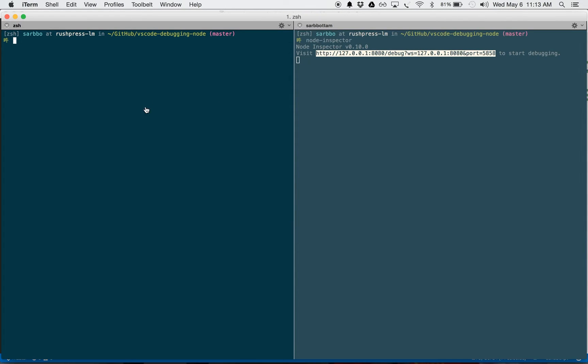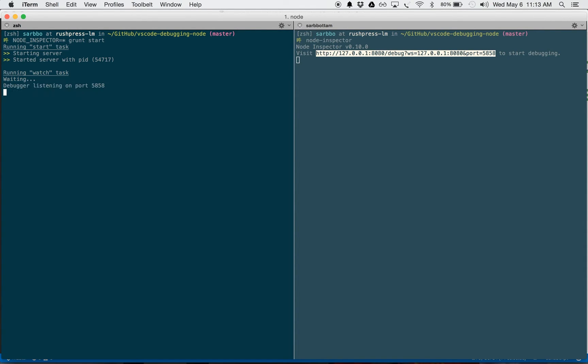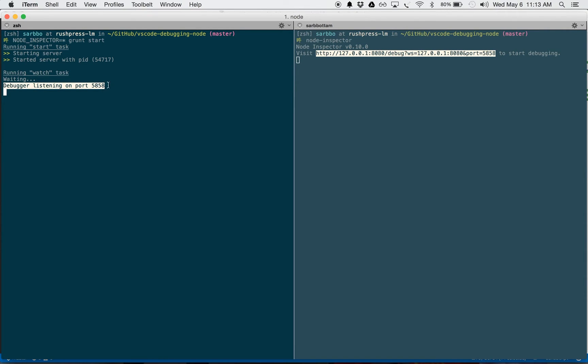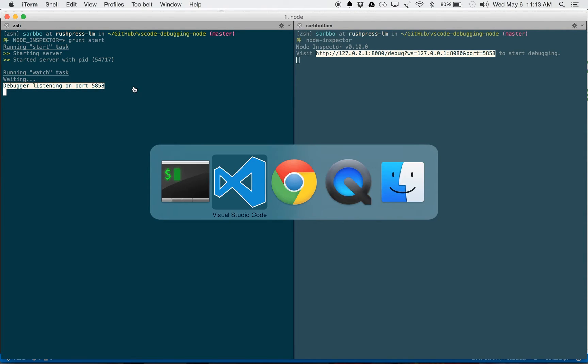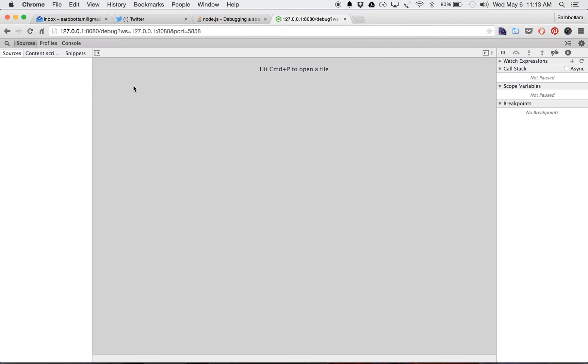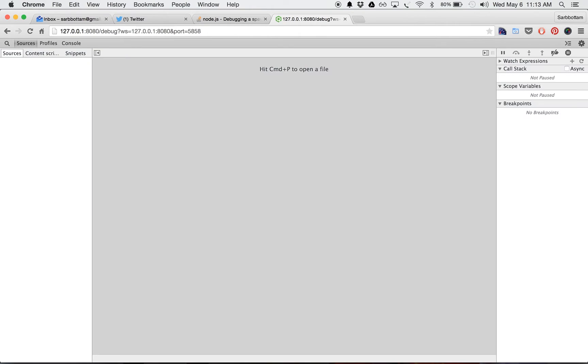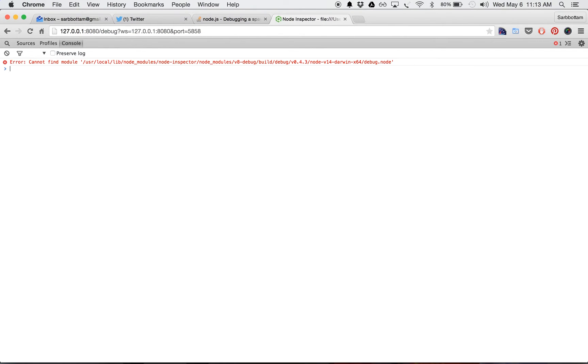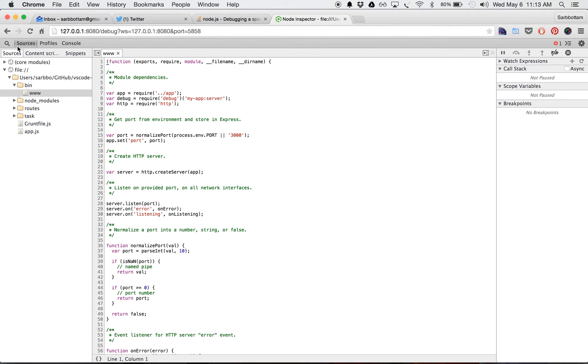You can see that the debugger is listening on port 5858. So let's go back here. Maybe I'll reload it once again.